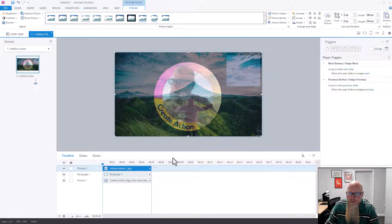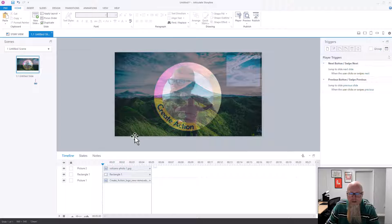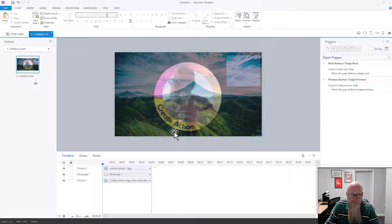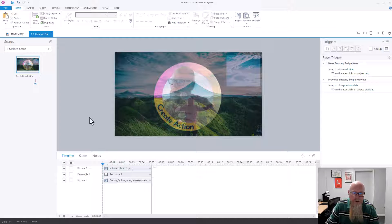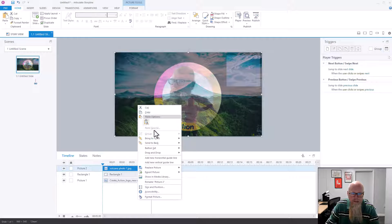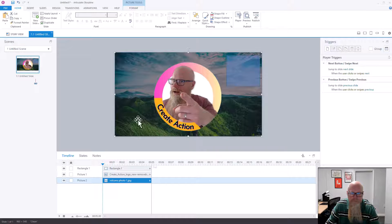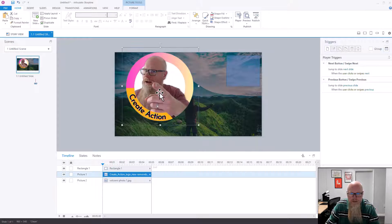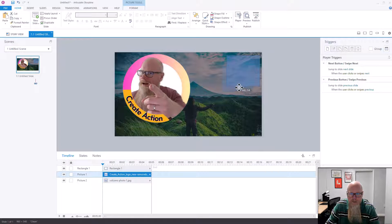Once you're happy with it, click Close. You've now got a transparent picture over the top of the other pictures. You can send that picture to the back by right-clicking on it and selecting Send to Back — and there it is, looking quite nice.